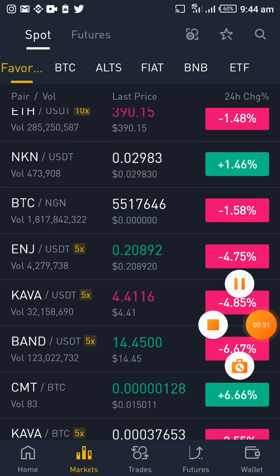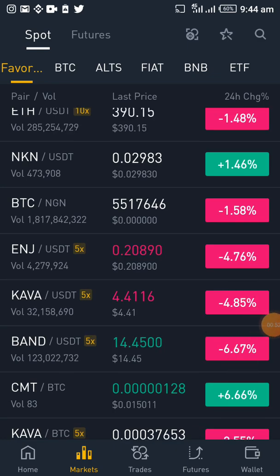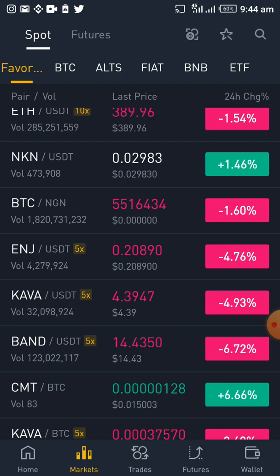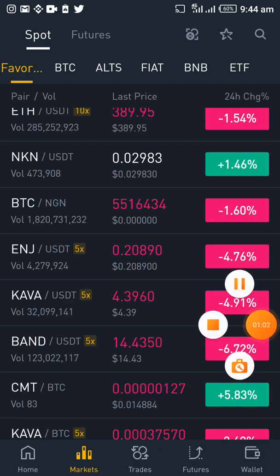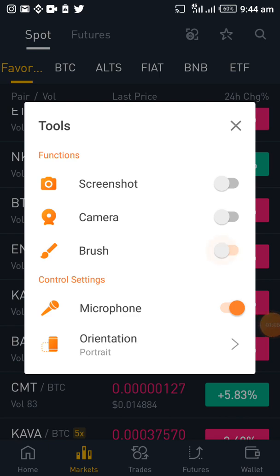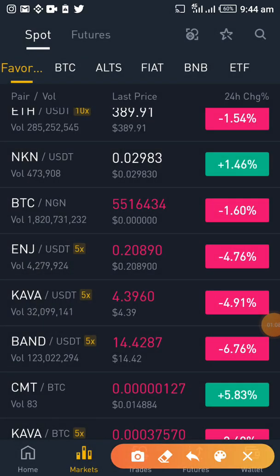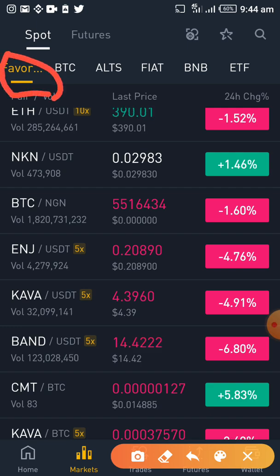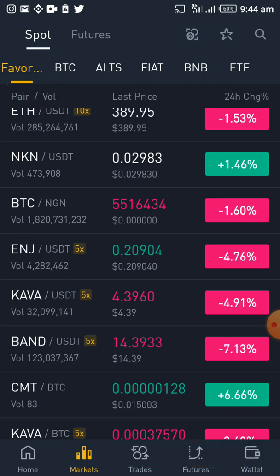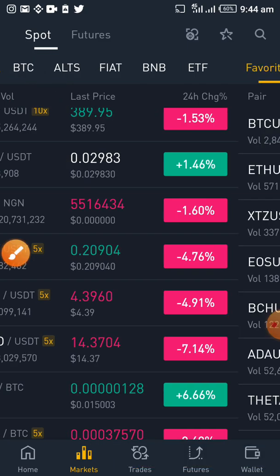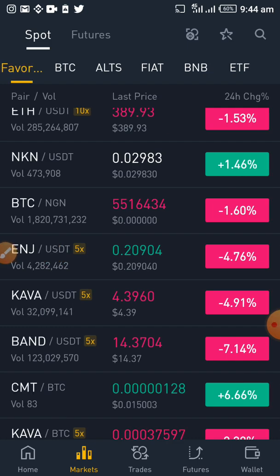These are my favorite coins — I've already favorited these ones. These are the coins I've actually been trading for a very long time, so they are my favorites. Anytime I want to trade, these are the ones I usually trade. If you scroll further, you can still see other pairs — other coins that can be paired.